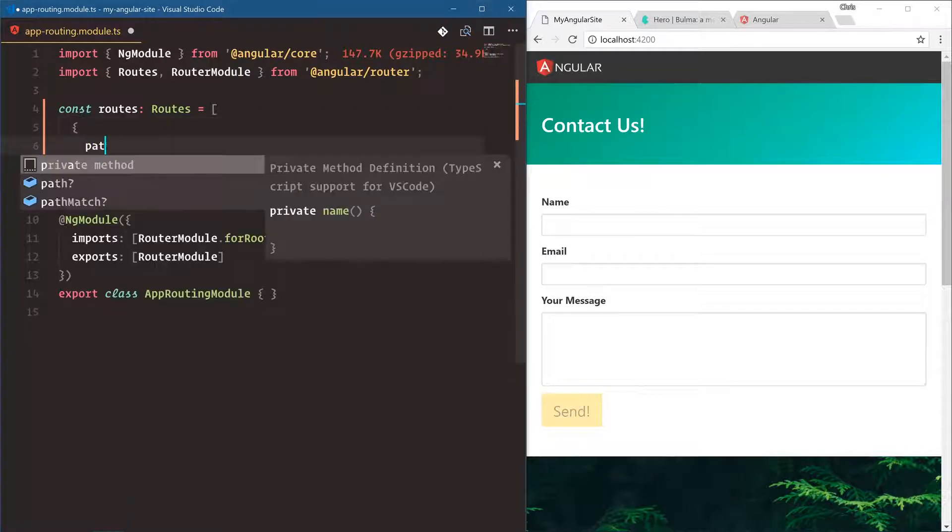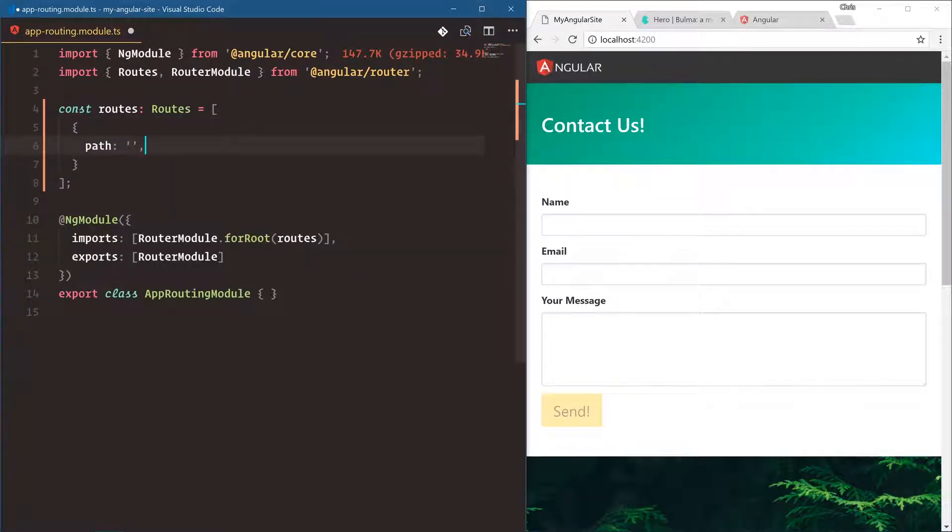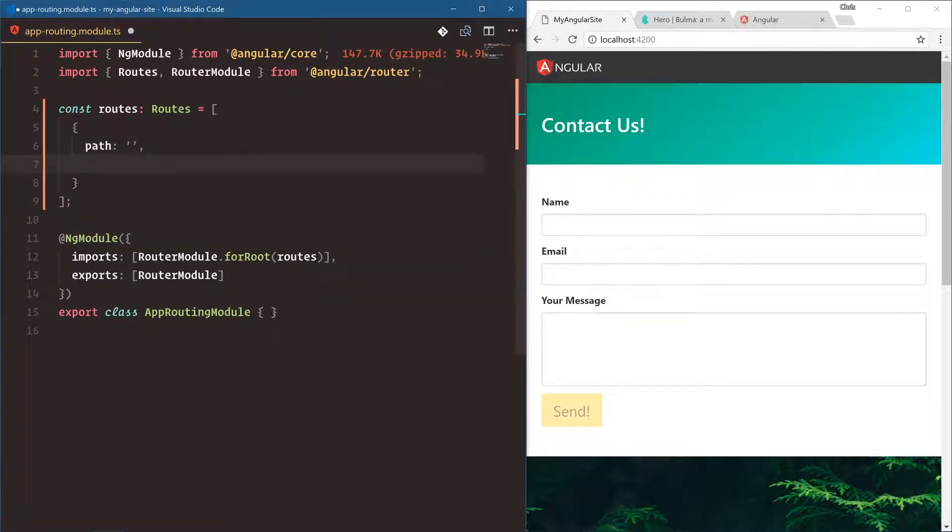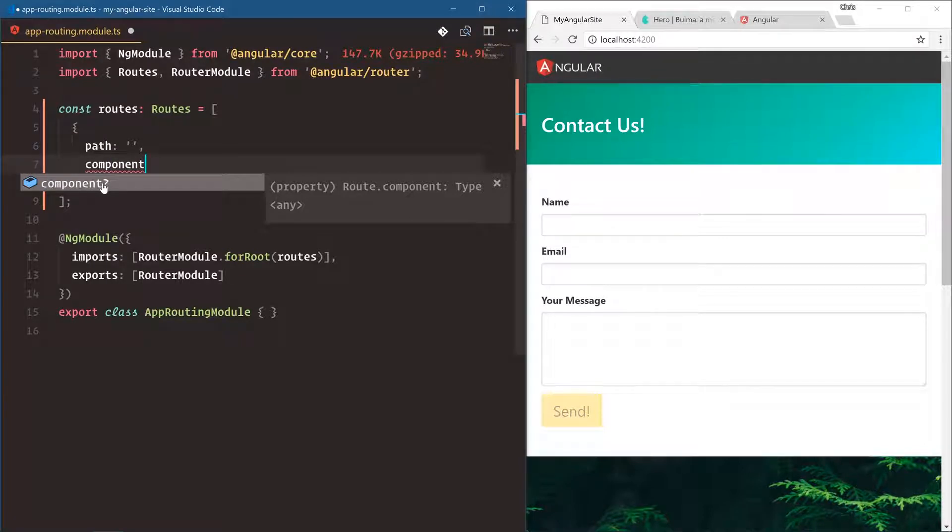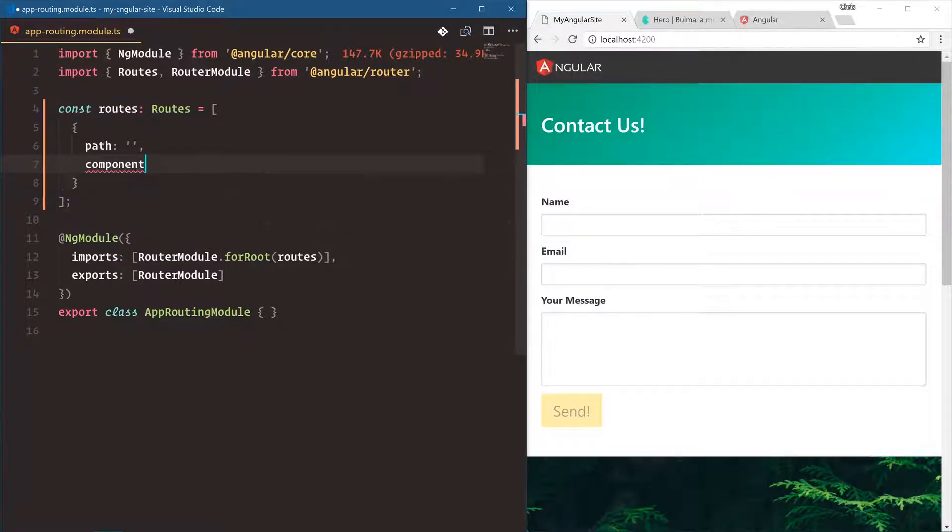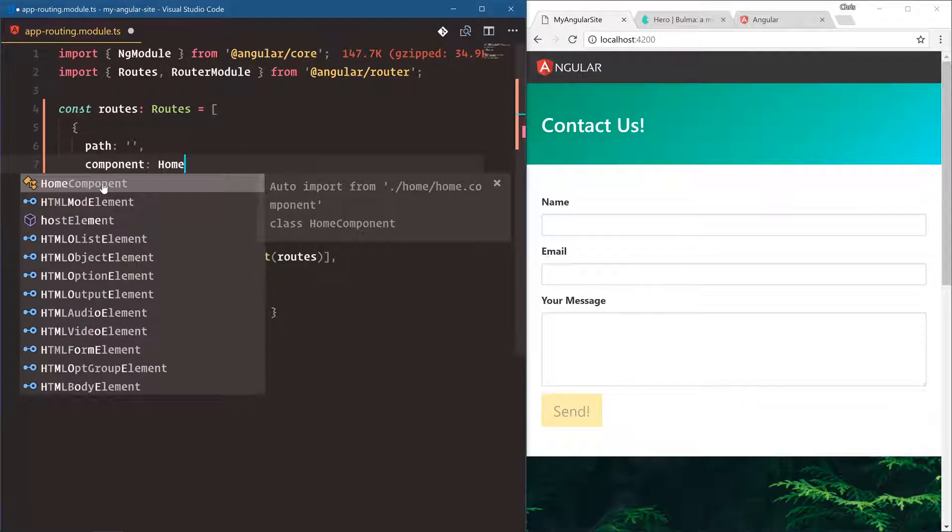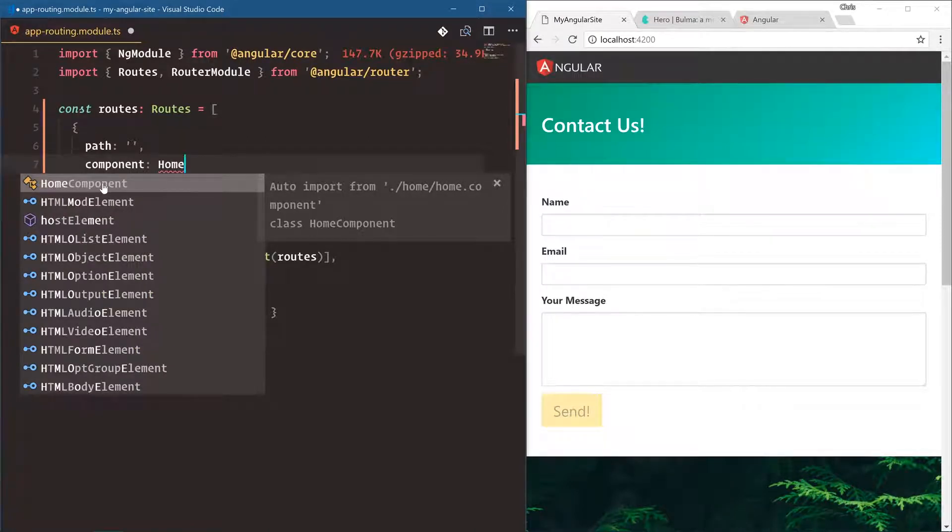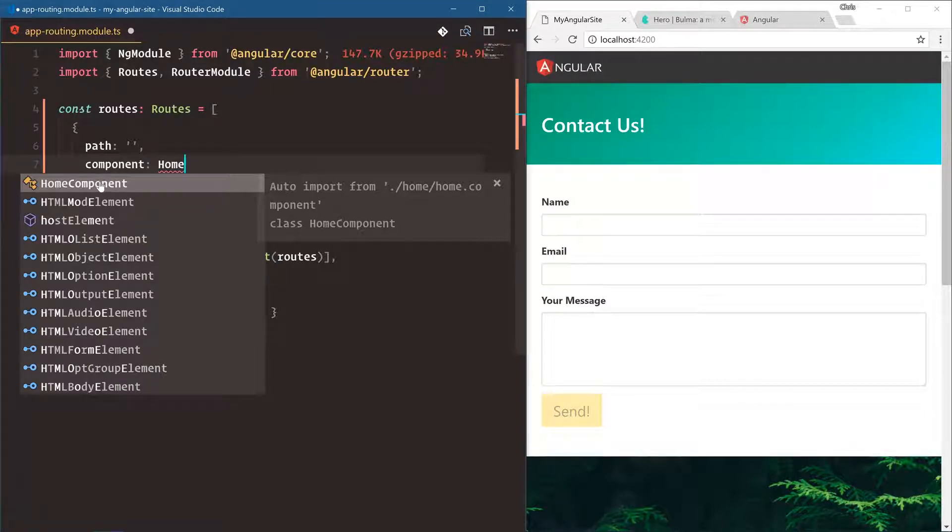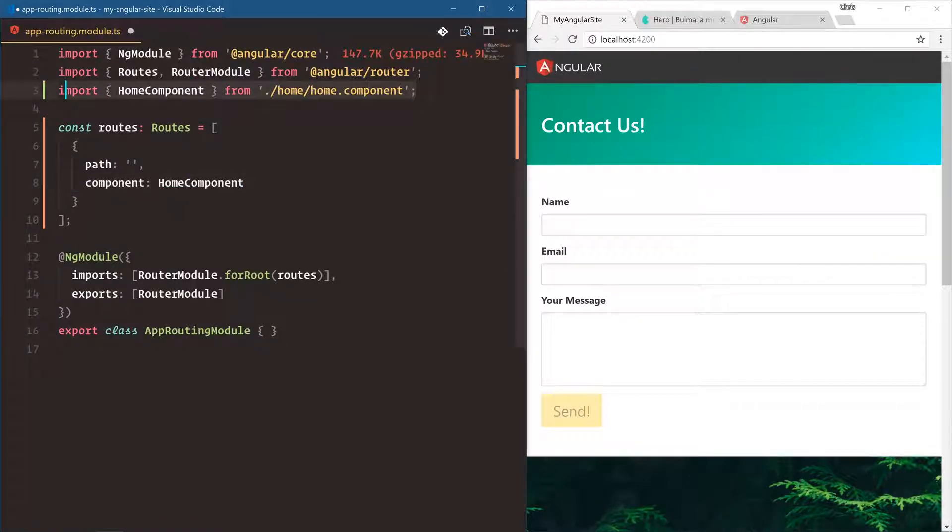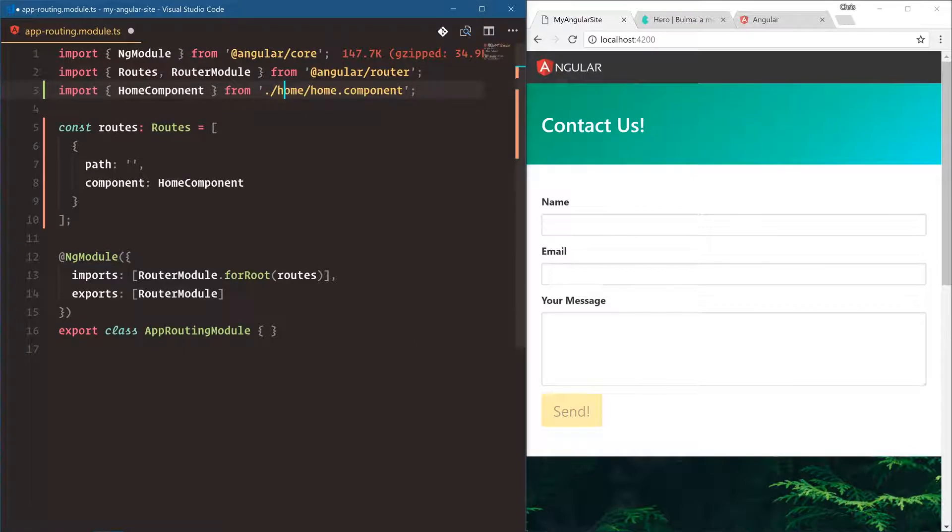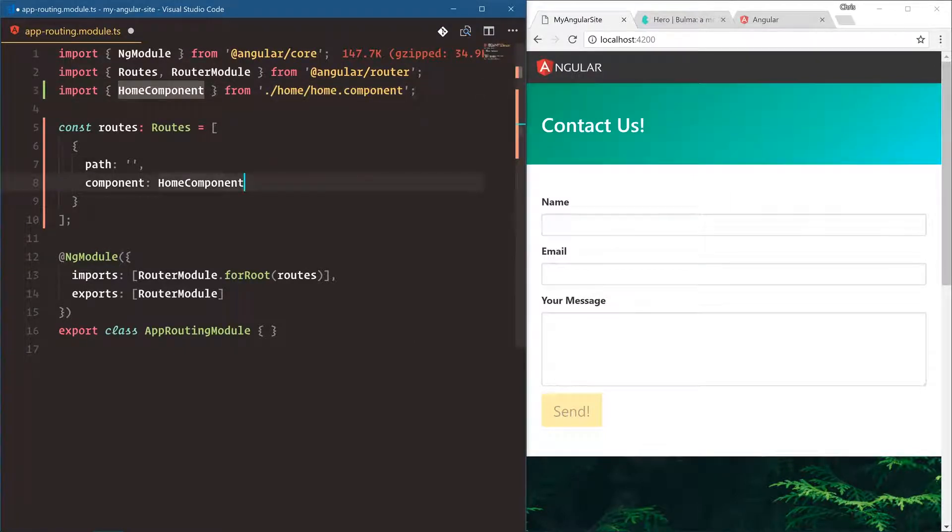We're going to have two routes. One is path is blank which is the home page component. Notice how TypeScript automatically tells us, do you want the component property? Yes, I do, home component. Since VS Code knows that this exists, TypeScript knows it exists, it'll help us do the import. Watch as I click this, the import automatically happens at the top of this page.